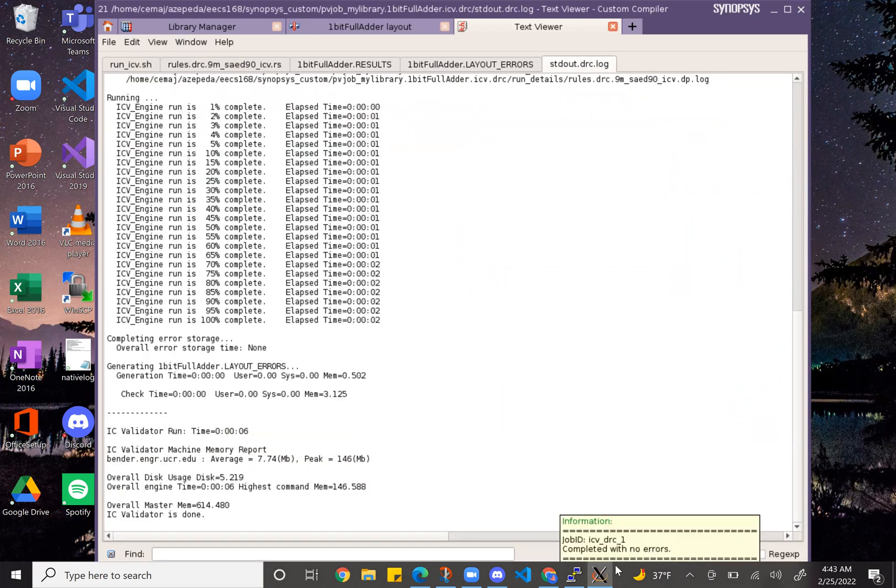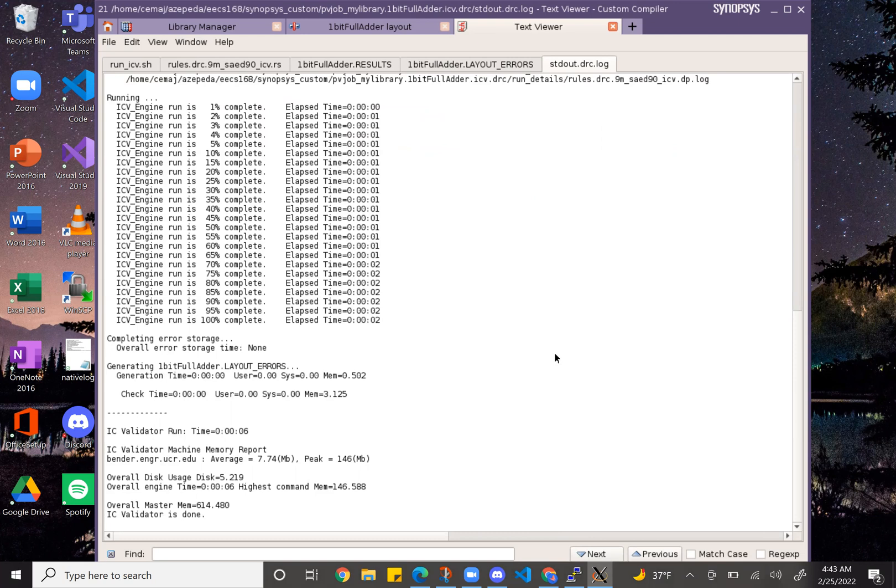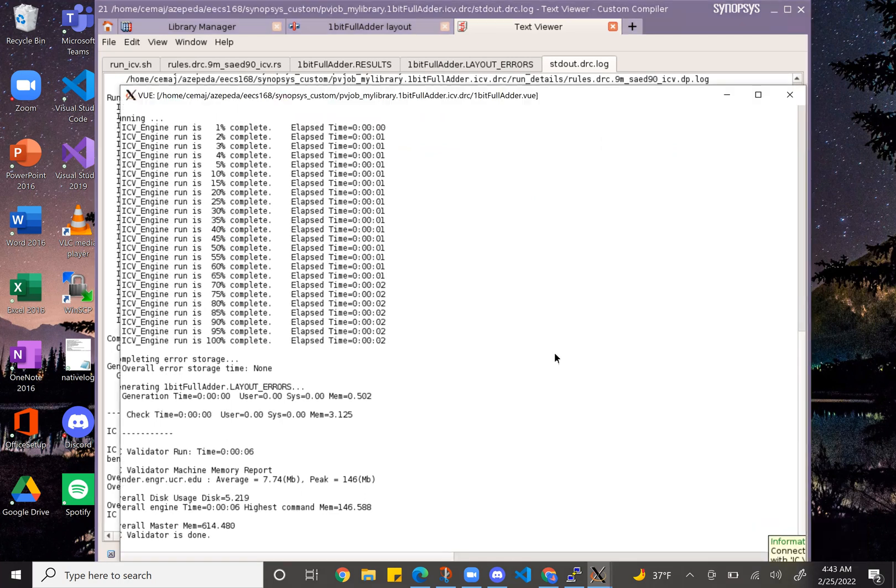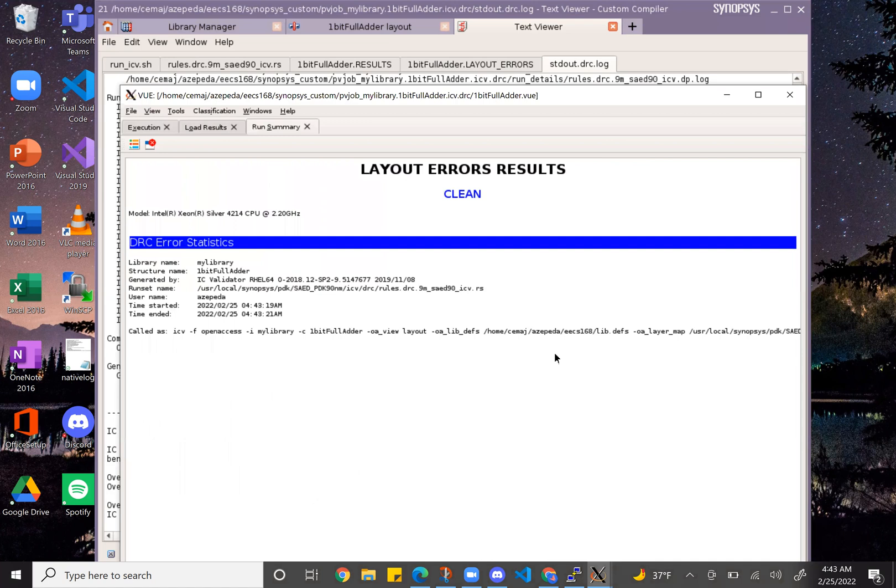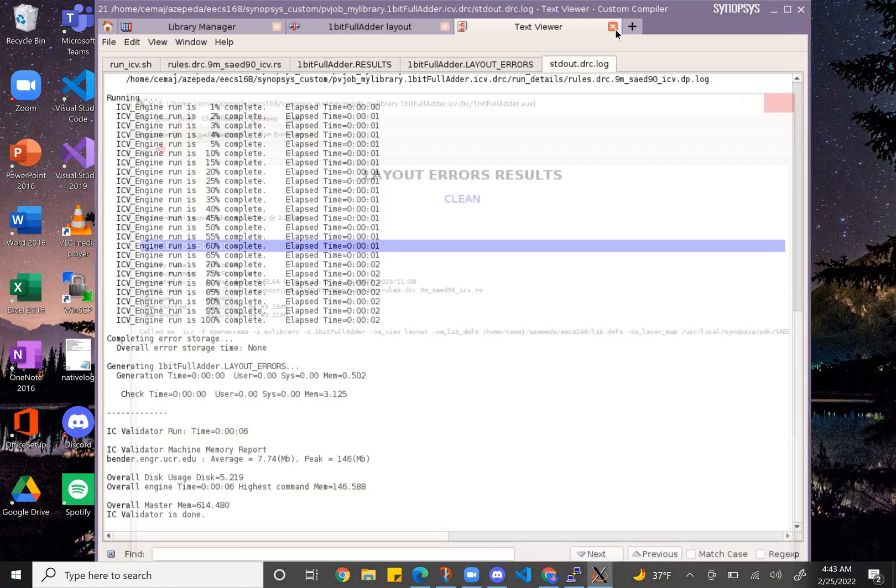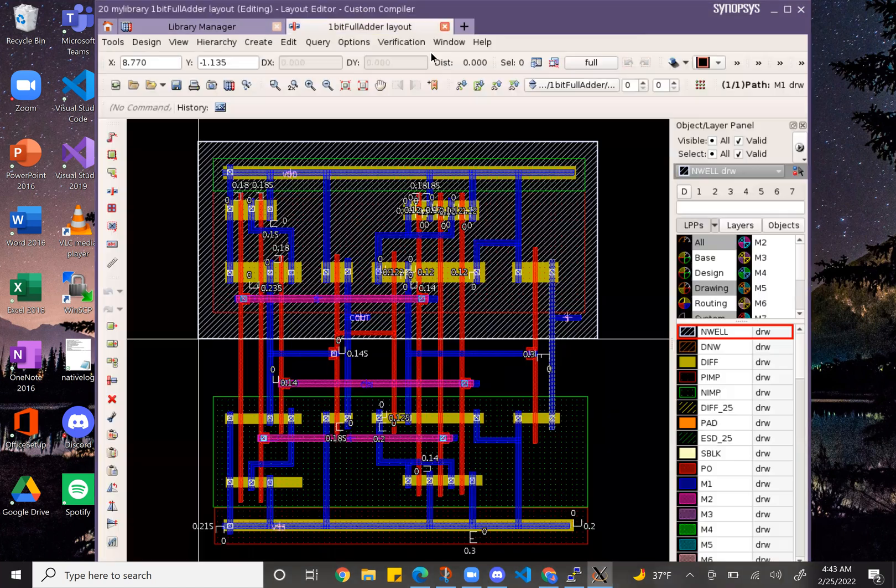As you can see it has no errors. The window should pop up soon enough. And there it is, that's the clean DRC pass. And then we will do the LVS.